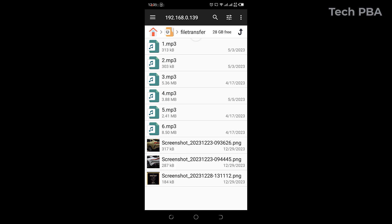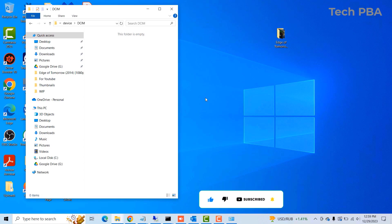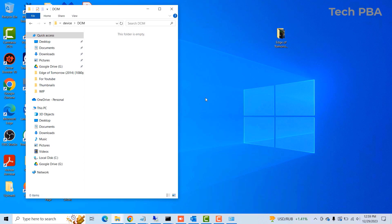The transfer works both ways — we copied items from the phone to the PC and from the PC to the phone, both working perfectly. Kindly click the subscribe button, click Like if you enjoyed this video, and share it to support us. Thank you and I'll see you in another video. Bye!